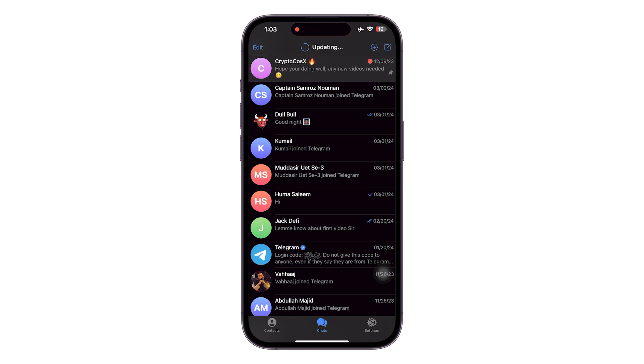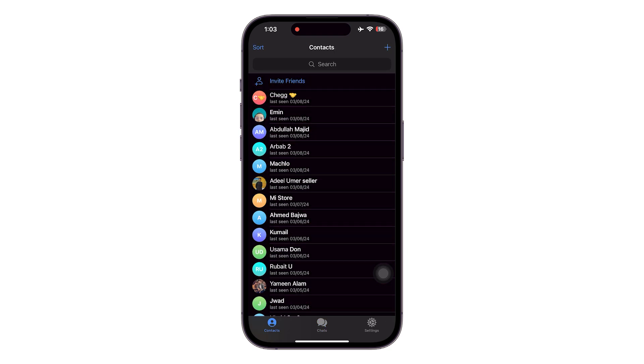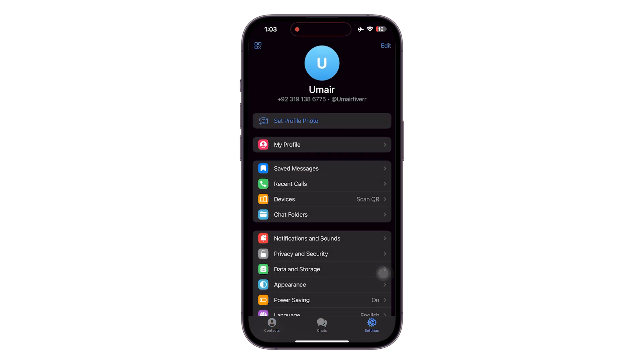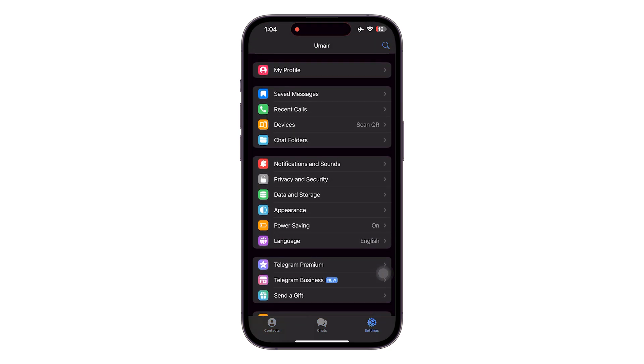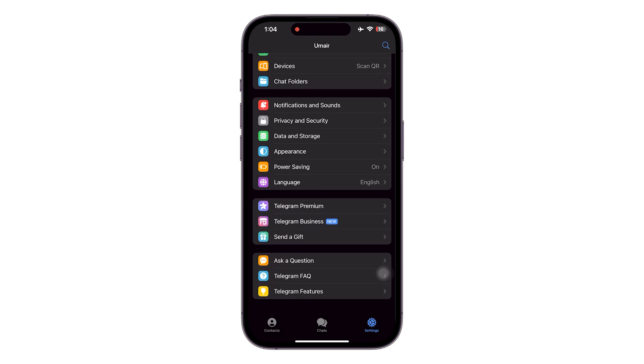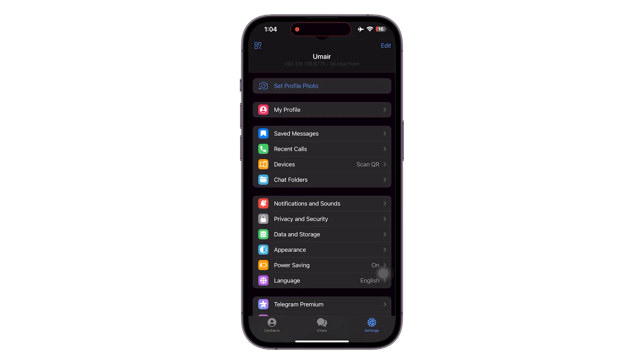You're going to be heading over to your wallet. Make sure you head over to your wallet from your settings. Here you can see we have all these different settings showing in here.